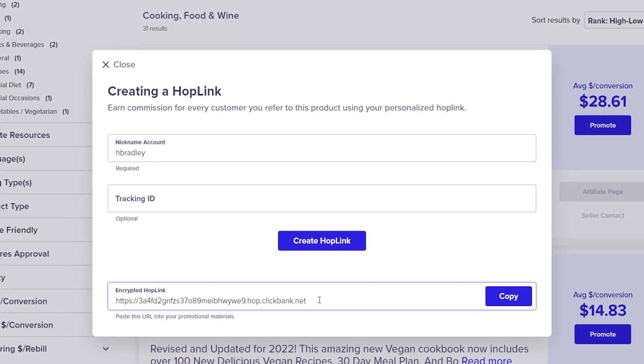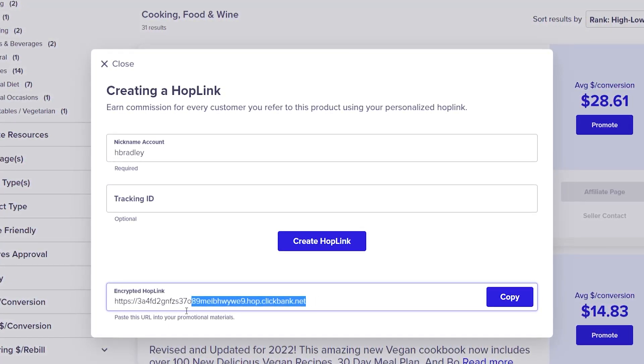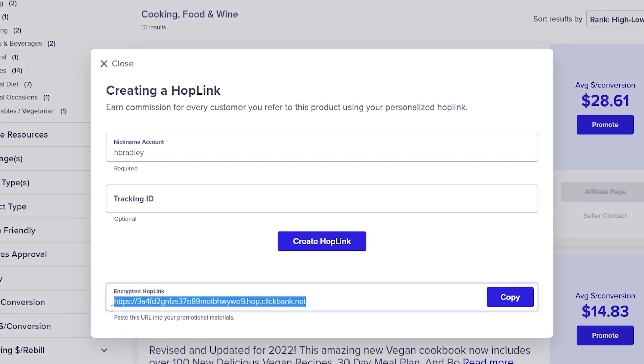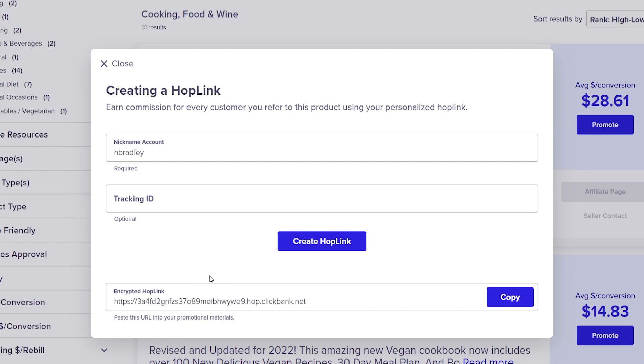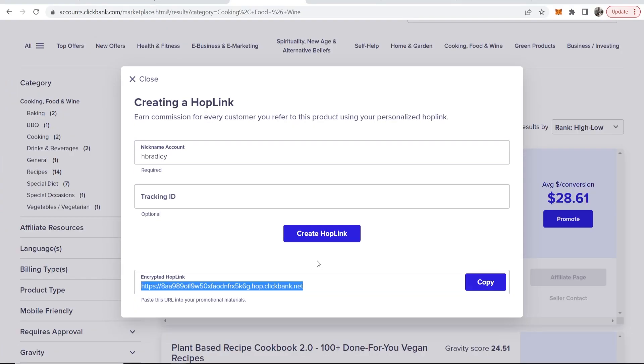In this video I'll show you how you can cloak your long affiliate links like this one here on ClickBank into a more clickable, better looking link. I'll show you two different ways how you can do this, one free and one paid.